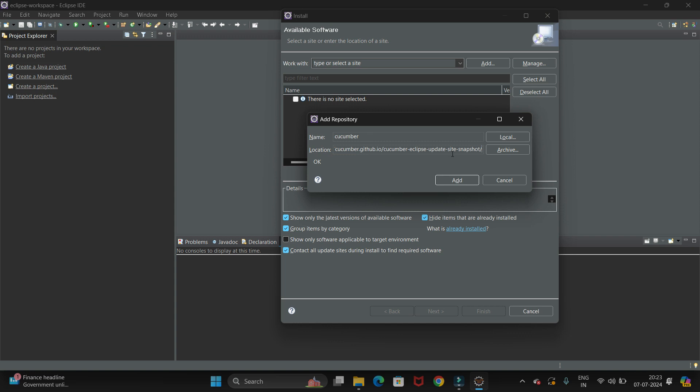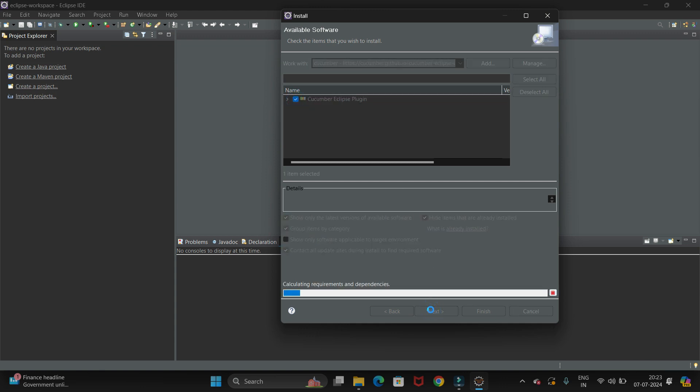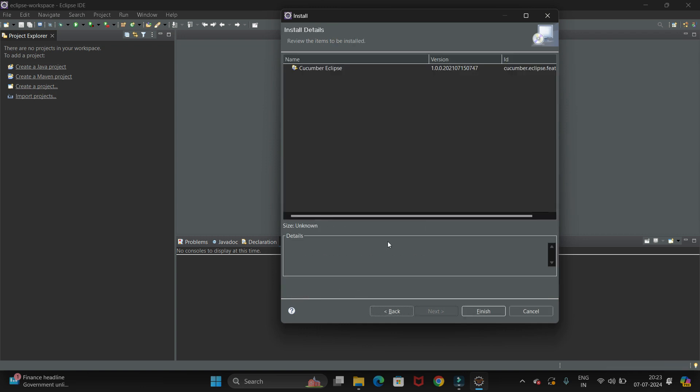Then click on this Add button. Now you will get the Cucumber Eclipse plugin. Click on this plugin and click on the Next button. Now it will start calculating.